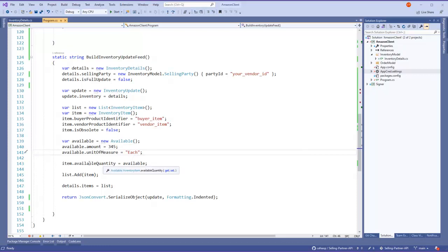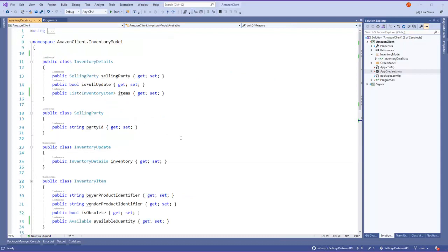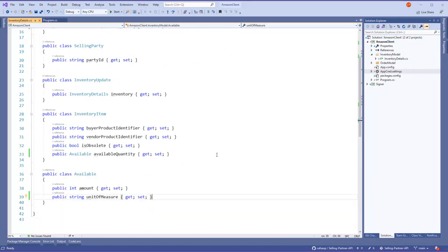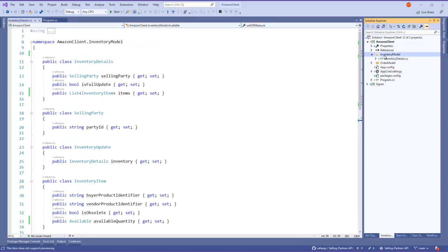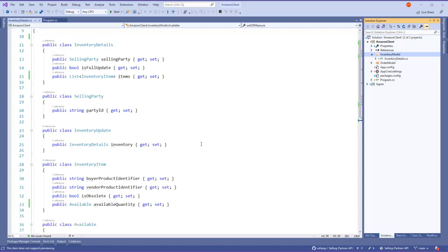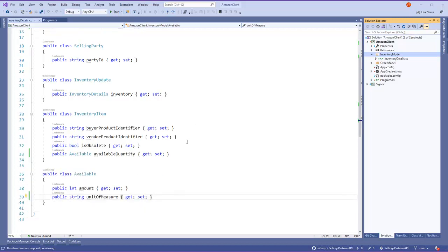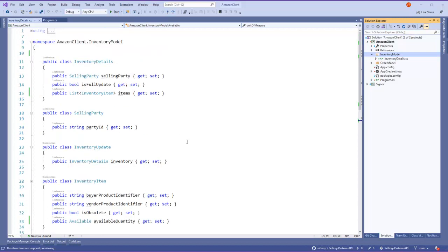You need to have your buyer item, your vendor item, and is obsolete - in this case is false, how many you have, this is just a fake number, and each in my case. And then we're gonna attach it to this item. When I run it you'll see what happens, but the classes are over here. There's a bunch of classes here just to get it going. It's under this folder, inventory model, inventory details, so here's the layout for the file.